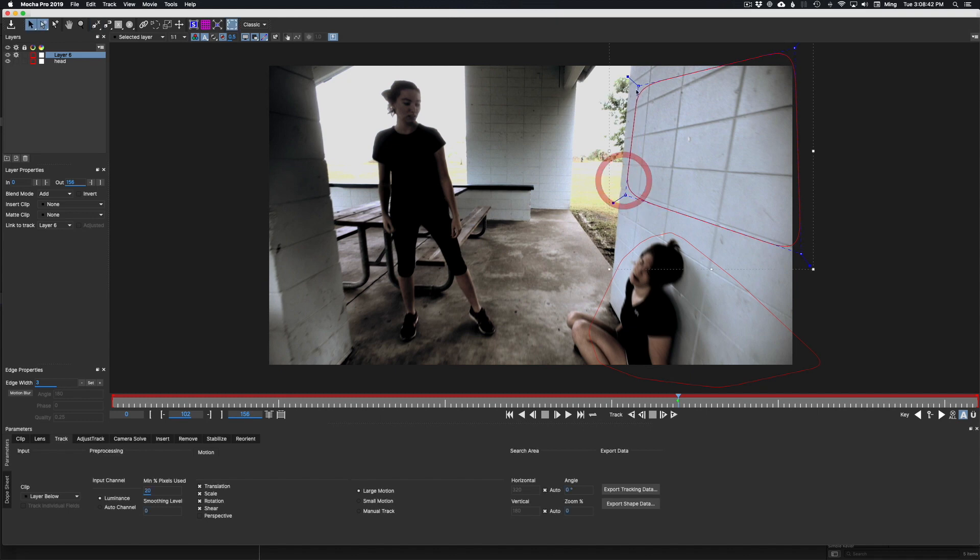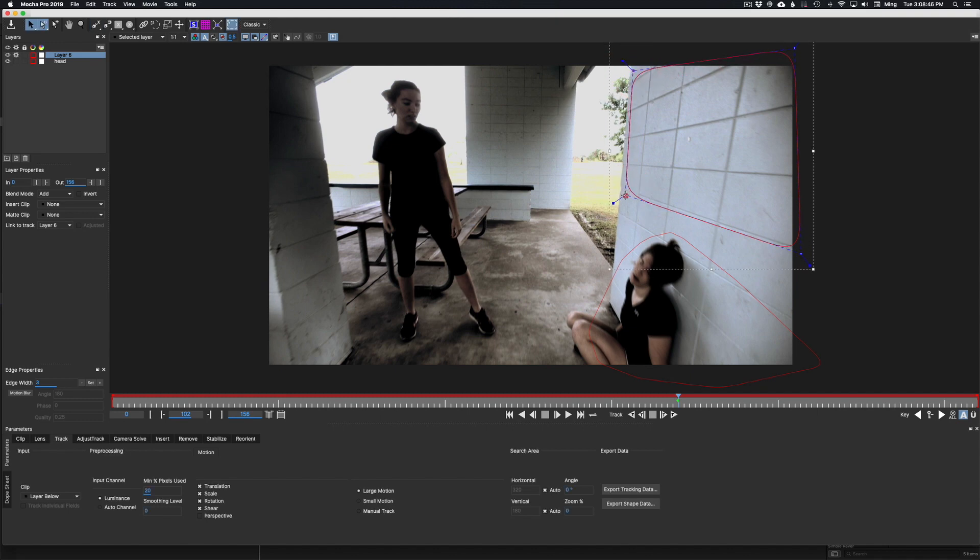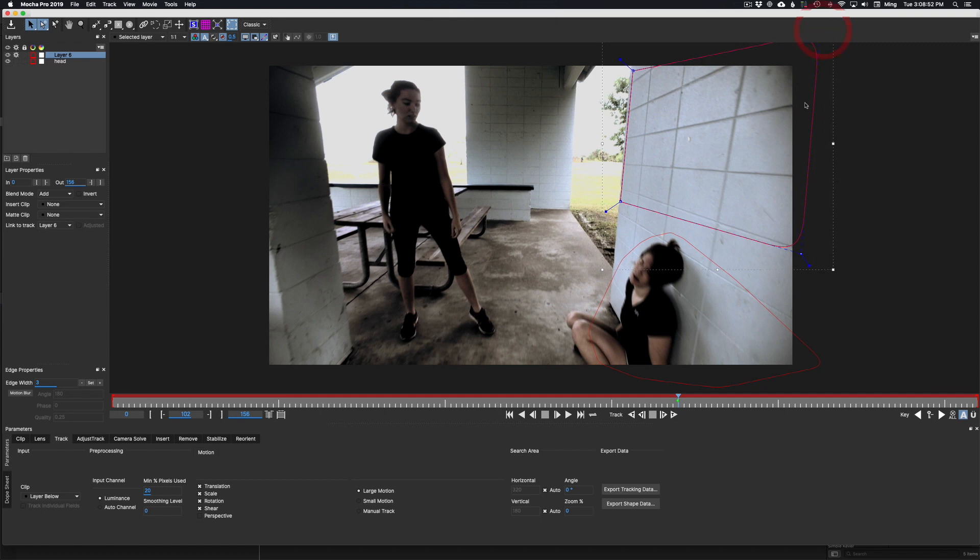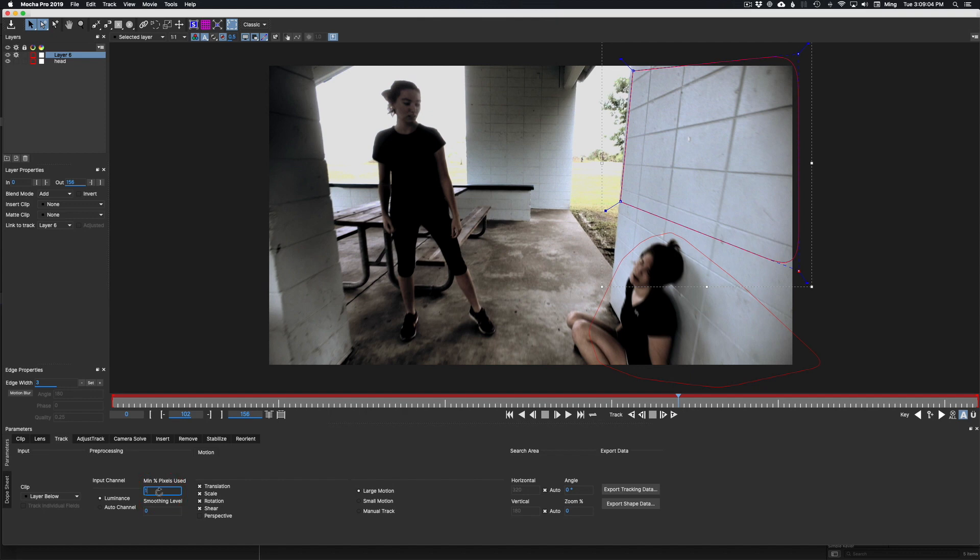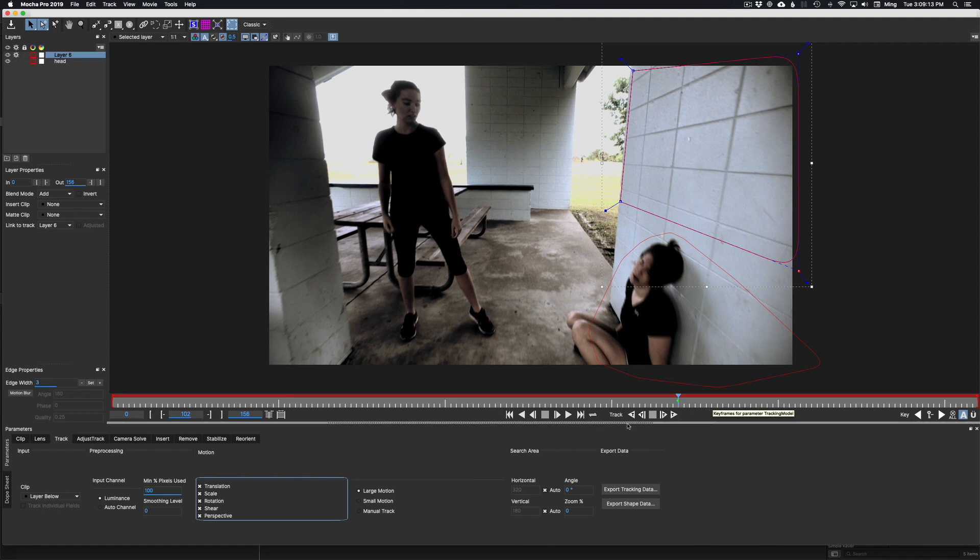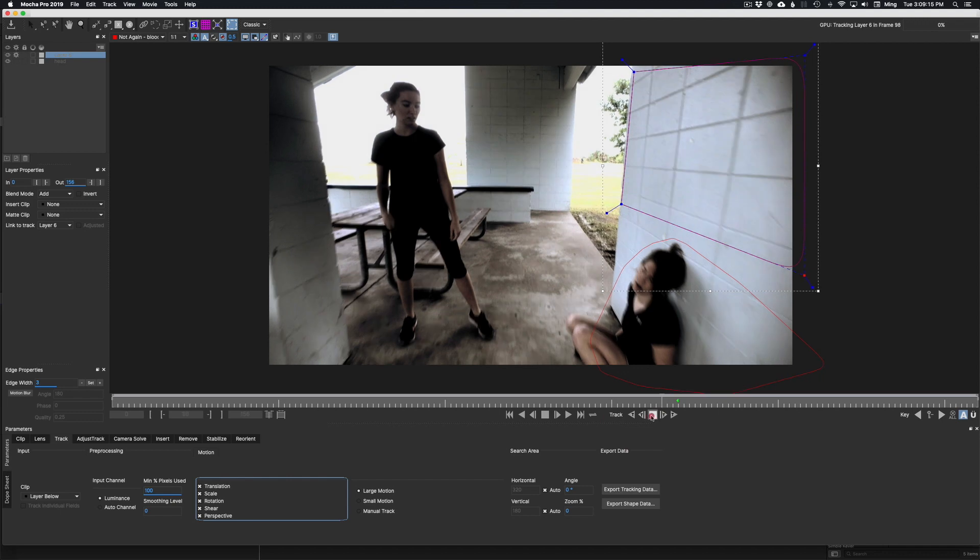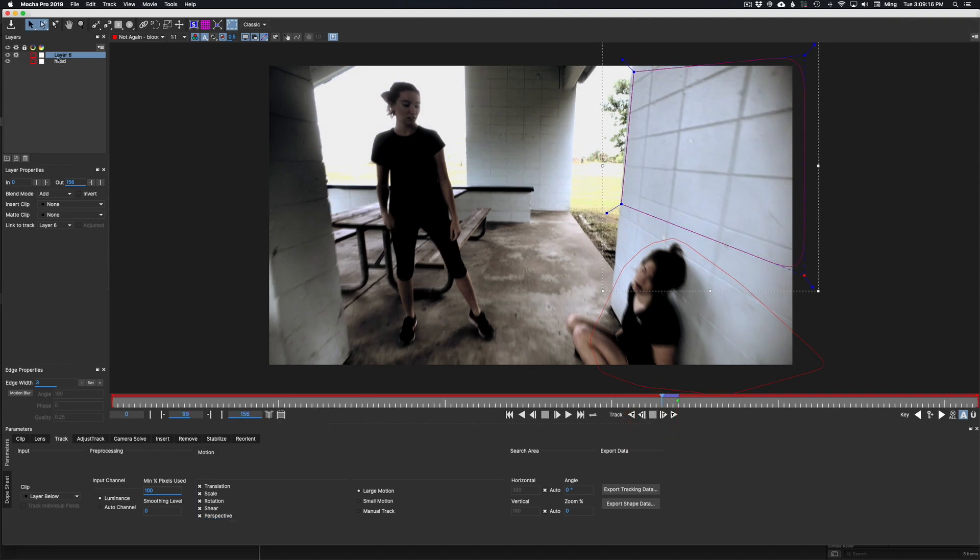Basically, as you can see here, I had to track in Mocha two different elements. I had to track her as she's lying there, and I initially tried to track the wall and then track her as a separate object. I layered her on top of the wall object in the panel up to the left there.